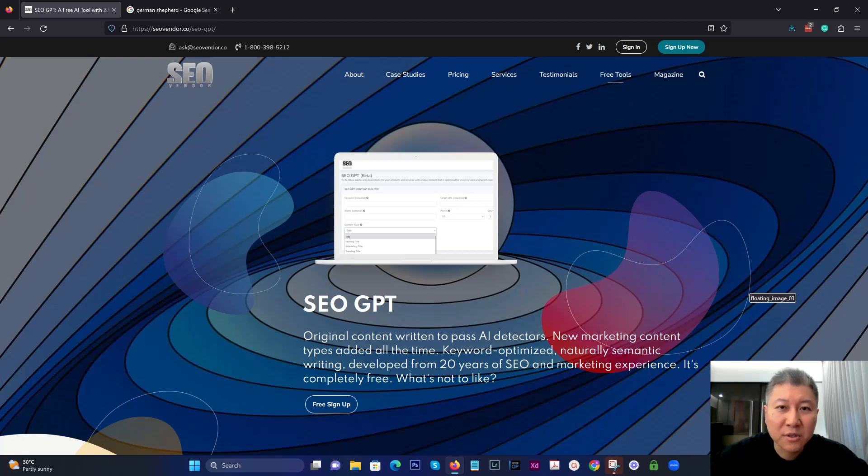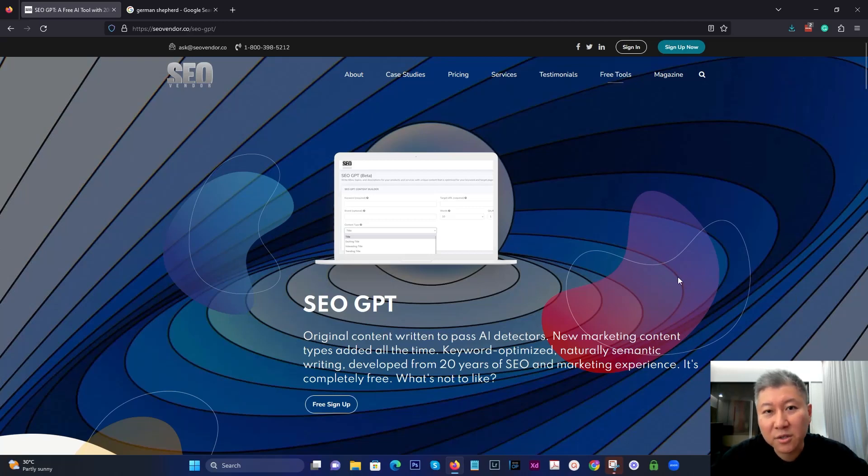Hey folks, good to see you again. Today I'm going to go over a new feature inside SEO GPT with you called Topical Authority.